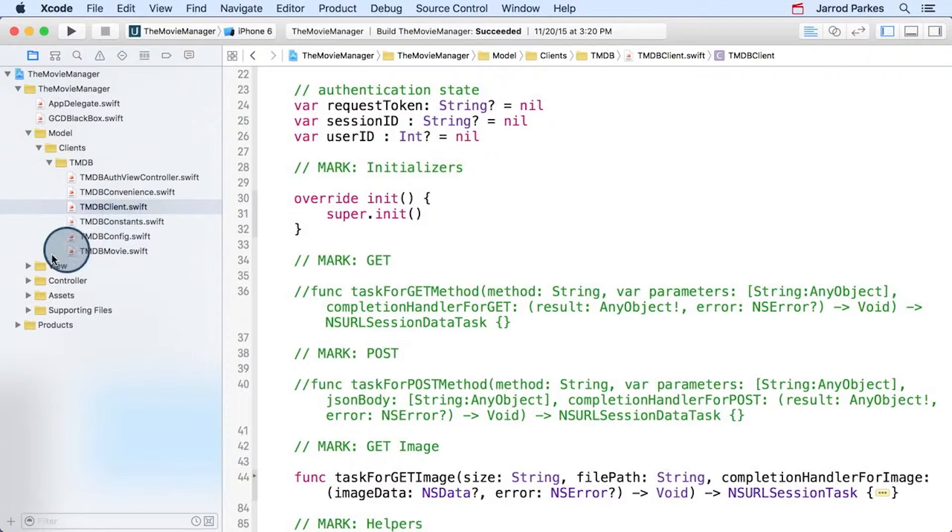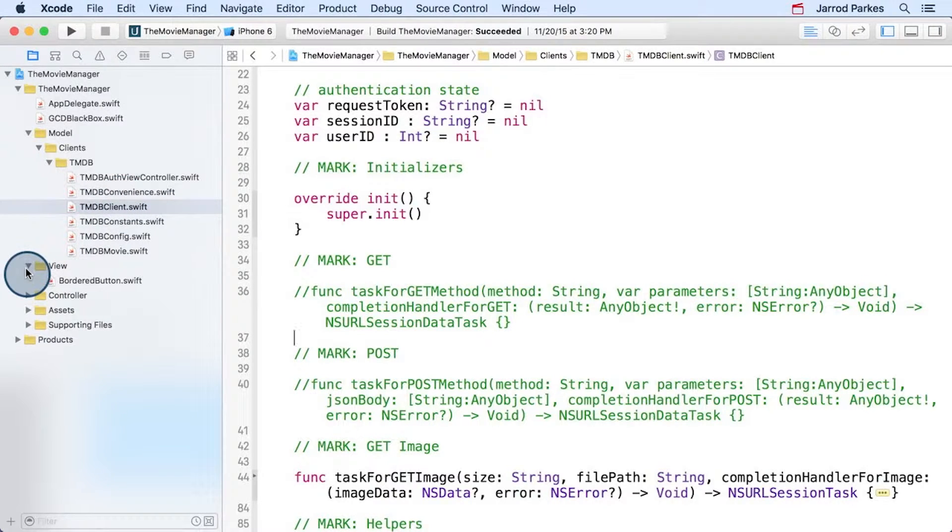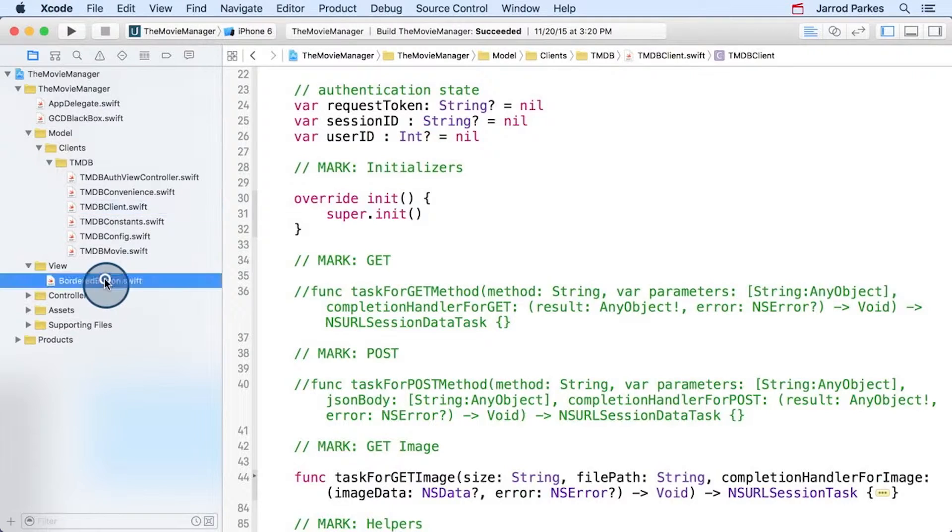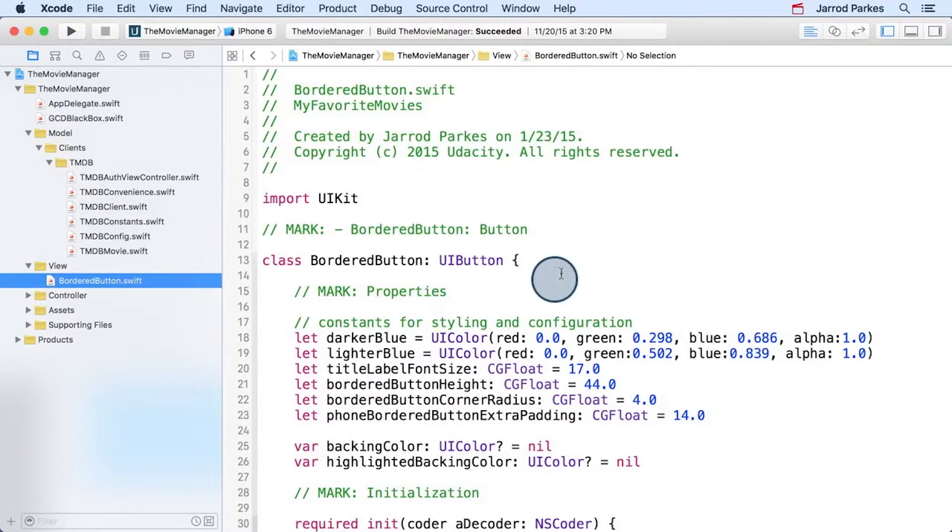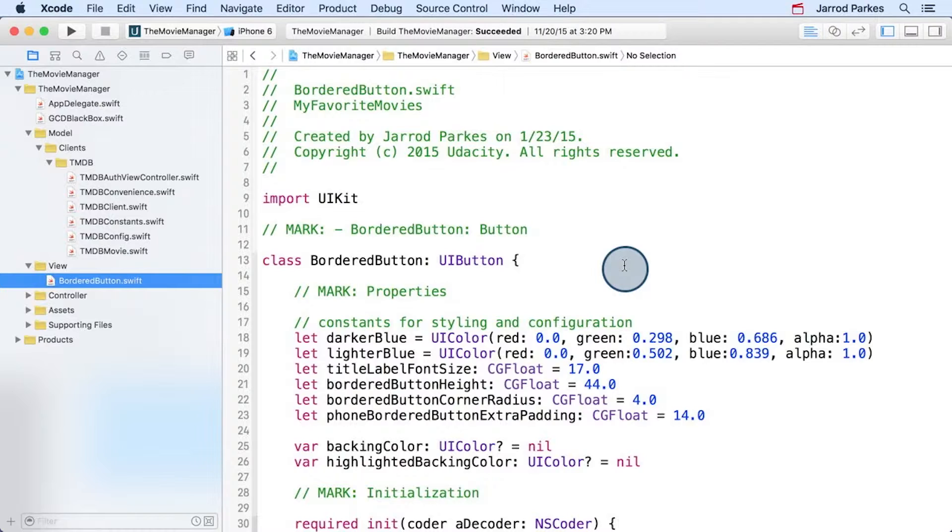Now let's look at the view. It contains a single file called borderedbutton.swift. Now some of you may be thinking, what gives? Shouldn't this folder contain our storyboards and media files since they are what the user sees, they are the view? Well, you could do it that way, and it's really up to you.